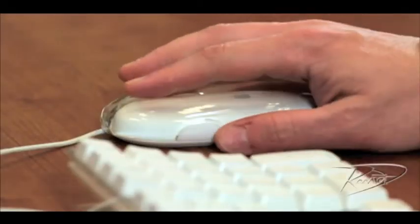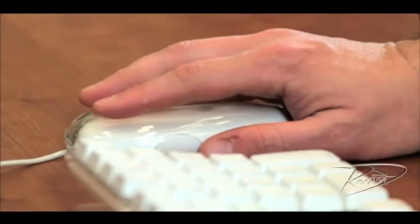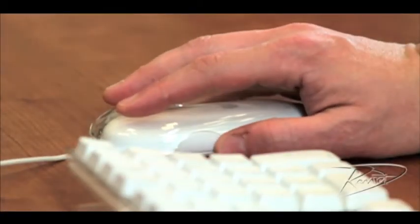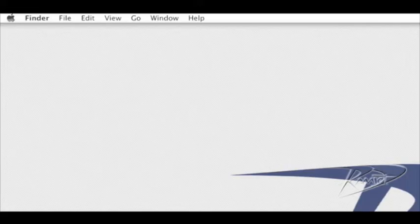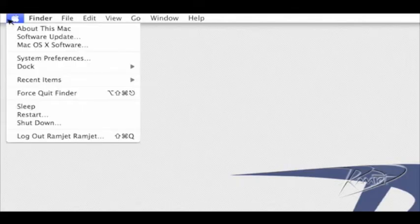Today we're going to upgrade the RAM in your iMac. Before we begin, let's check the amount of RAM currently installed. You can check this by going to the top left corner of your screen. The first item under the Apple menu is about this Mac.